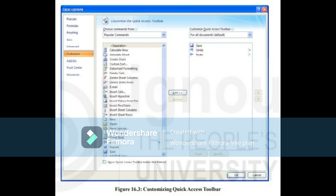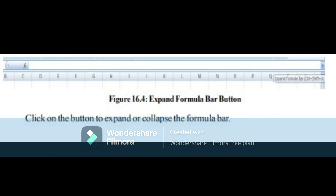You can also select more commands from the menu to open a customization screen where you can one by one add commands to the toolbar or remove commands from the toolbar to make specific features easily accessible. To display or hide the formula bar, click the View tab of the ribbon. In the Show/Hide group, check or uncheck against Formula Bar to show or hide it. The expand or collapse formula bar button is present at the far right end of the formula bar. Click on the button to expand or collapse the formula bar.